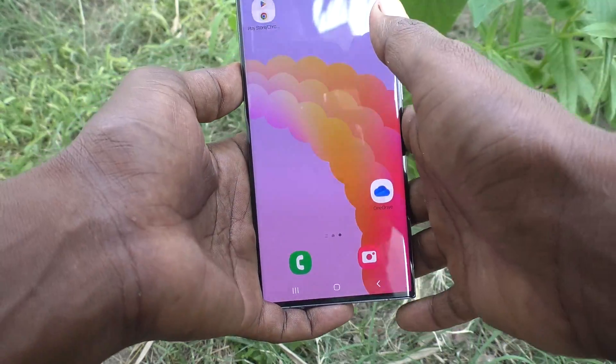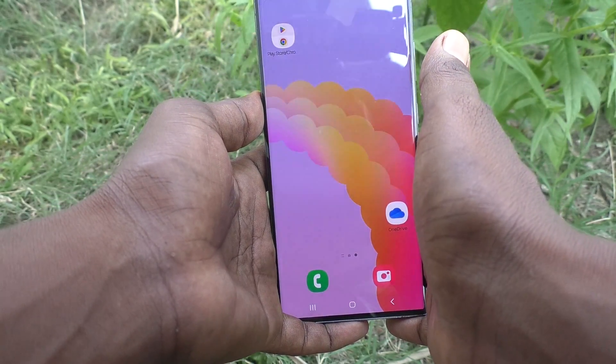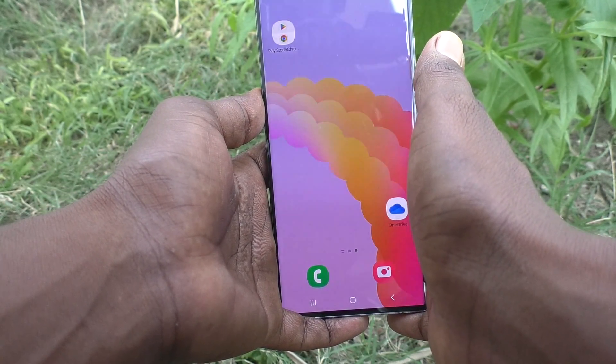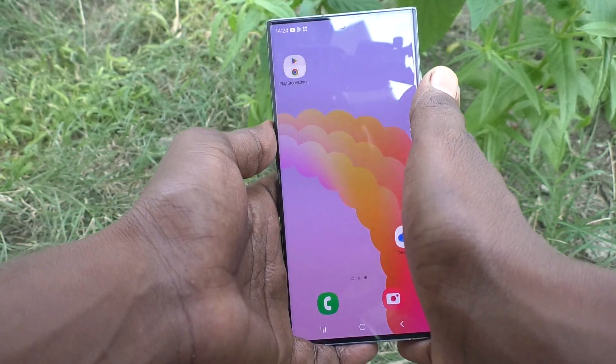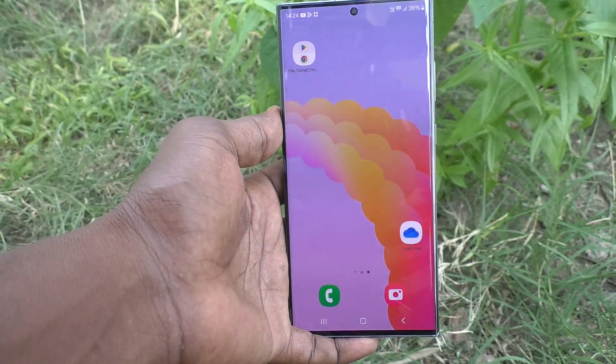So in this way you can easily turn off Quick Share on your Samsung Galaxy S23 Ultra 5G. That's all — thanks for watching, bye!